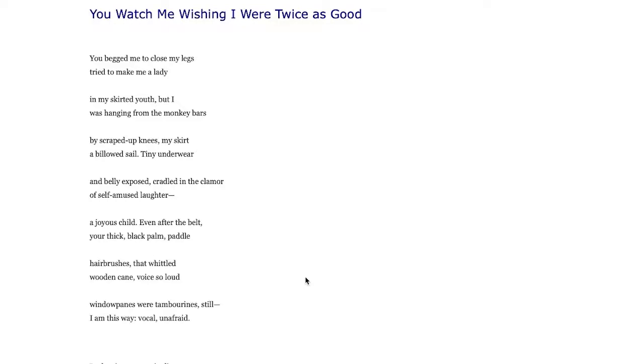I am this way vocal unafraid, still I am this way vocal unafraid. That kind of weighted desire to speak out, not that striking with this person being a writer and speaking out if that is a personal story.